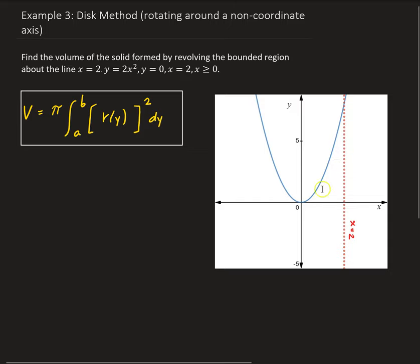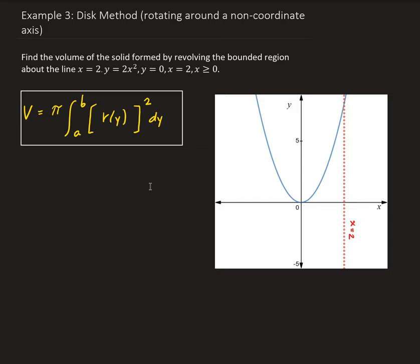So that's the region you see here. Since we're doing the disk method, our representative piece has to be perpendicular to the axis of revolution. I'm going to go ahead and draw that inside the region.